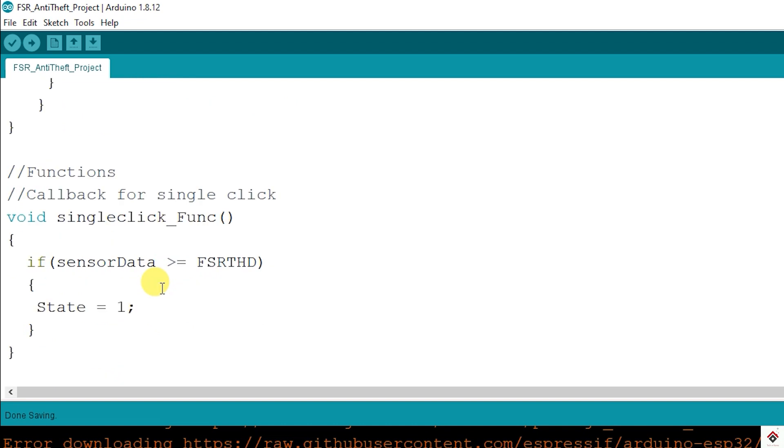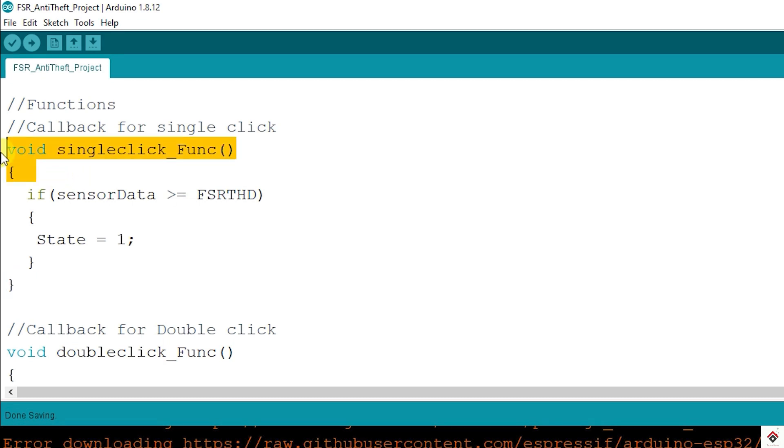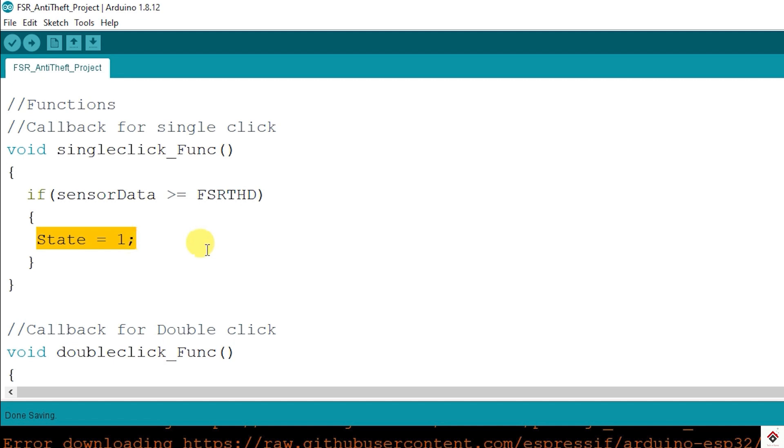Next, in order to activate the anti-theft mode, I have to press the button single time. So which calls this function. Inside this, it checks if the object is placed on the sensor. If it's true, then the state value gets updated to one.